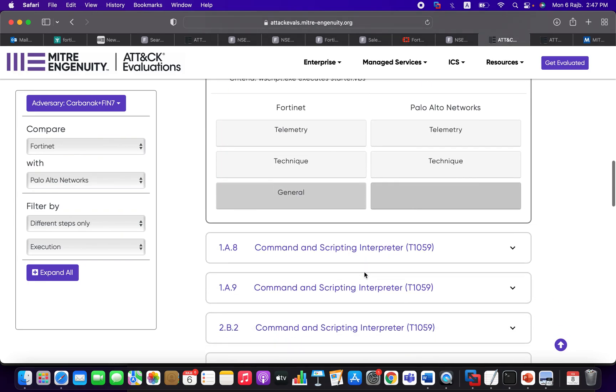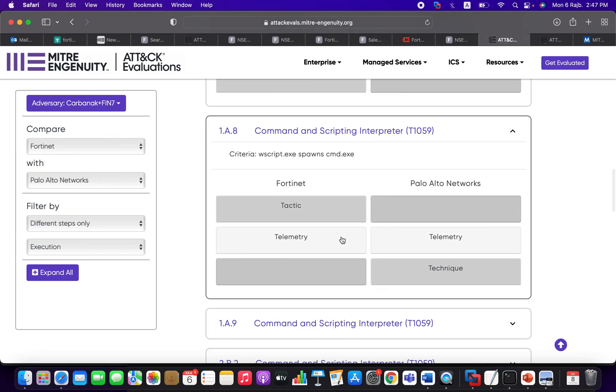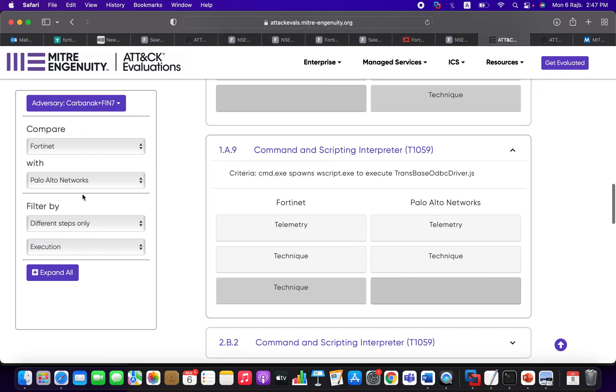So you can go ahead and compare both solutions. Look here, you can see technique, telemetry, technique, tactics, telemetry, technique. Look here, it's general—there is nothing in FortiEDR, and here it's classified as tactic, and there is nothing on Fortinet or on Palo Alto product solution. So you can keep going and compare both solutions, and here you have the ability to choose other solutions as well and compare different solutions.